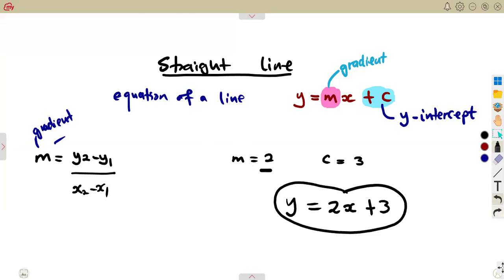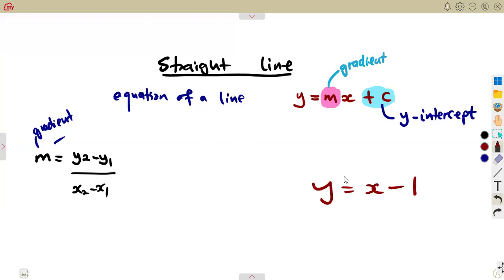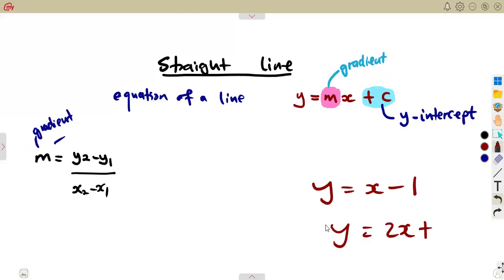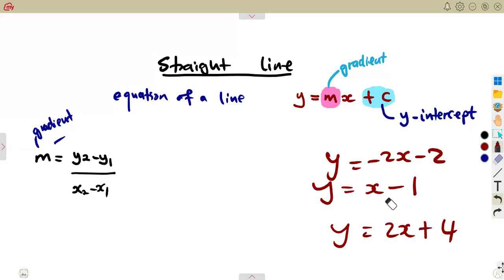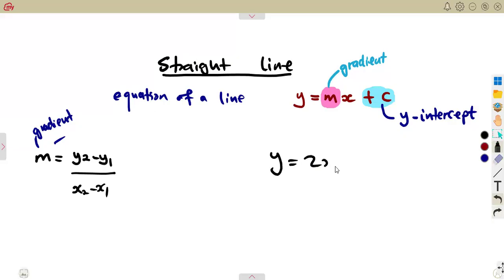You were given something of this before. Now they want you to determine it. You were given before: y is equal to x minus 1 — draw the graph or sketch this graph using the dual intercept method. Using the table method, you were drawing these lines: y equals 2x plus 4, y equals minus 2x minus 2. Now they want you to determine these equations — the same equations that you were given before. That is to determine the equation.